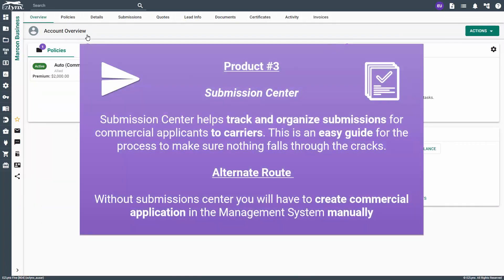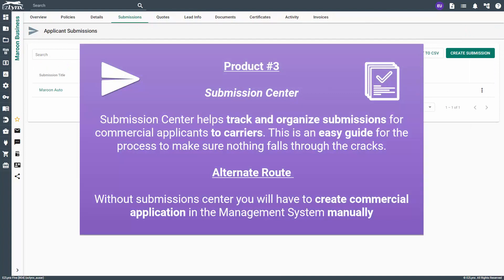The third EasyLinks product on our checklist is submission center. Submission center helps track and organize submissions for commercial applicants to carriers. This is an easy guide for the process to make sure nothing falls through the cracks. To know if you have this product, you will see a submissions tab on commercial applicants. Without submission center, you will have to create commercial applications in the management system manually.